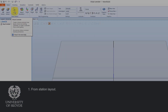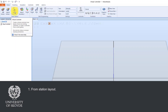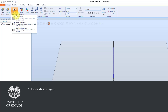We will start with the first alternative to create a virtual controller in the virtual controller function, which is to create a virtual controller based on an existing station layout. This function is called from layout.